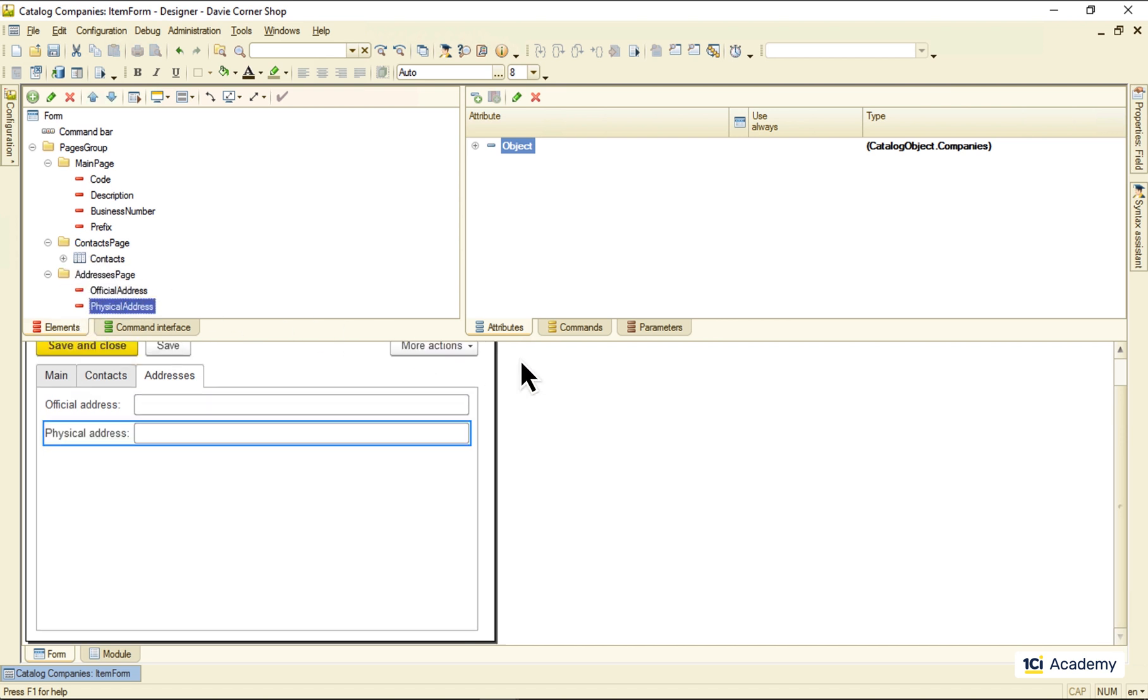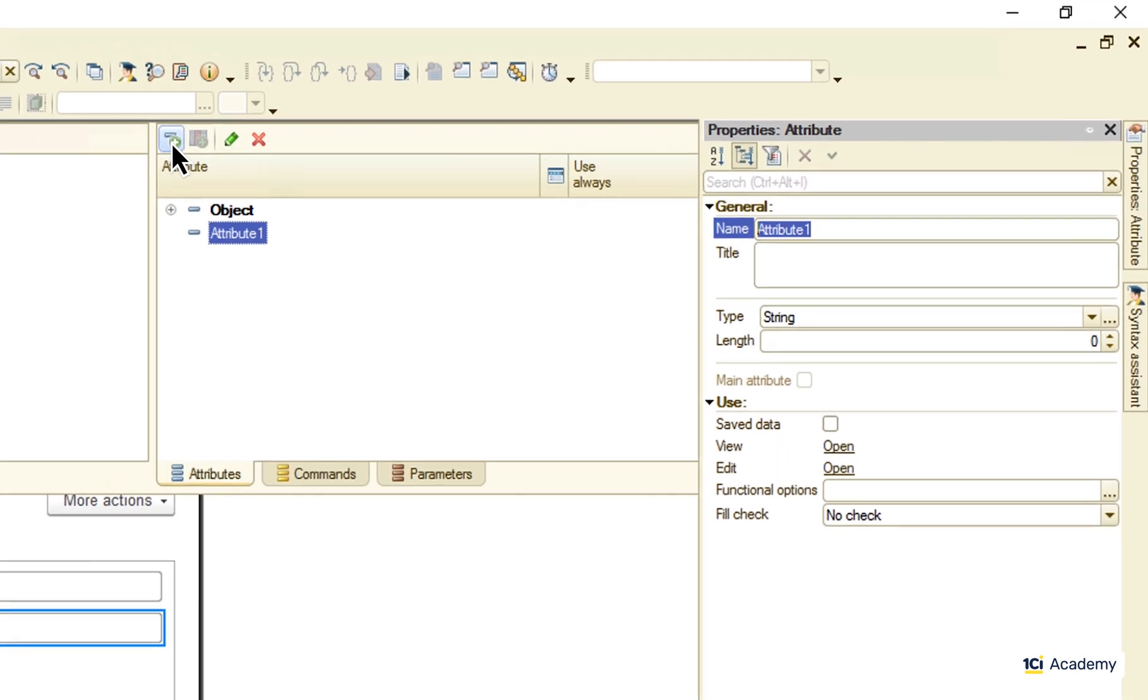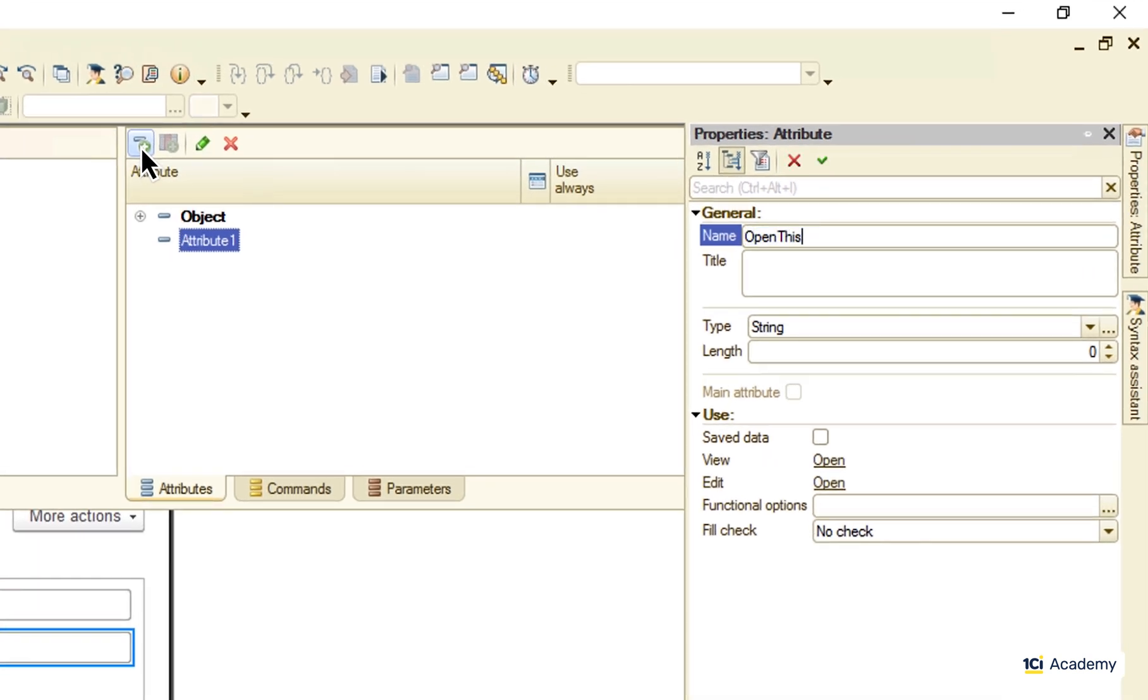Now it's better. As for the map, or any other web page for that matter, this is how it works in 1C Enterprise. I'm creating a new independent attribute of the string type.